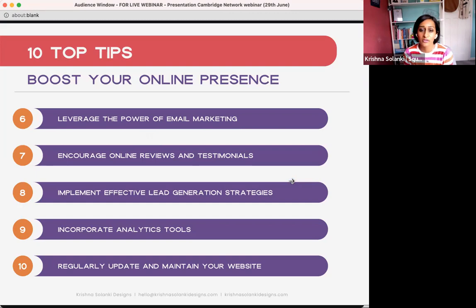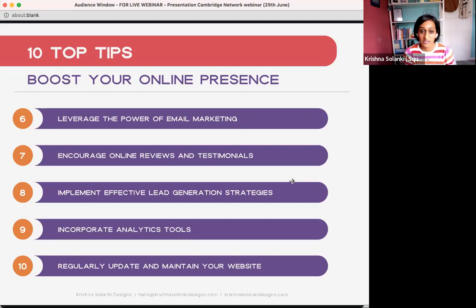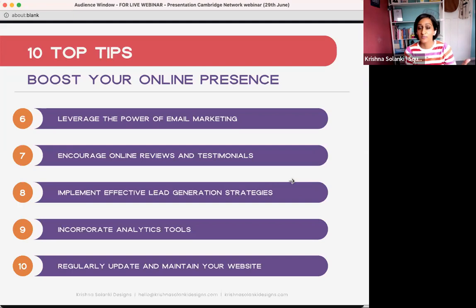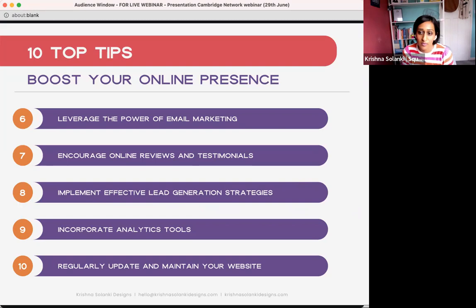Tip seven: encourage online reviews and testimonials. If you don't do this already, add it near the top of your list. When people write online reviews or testimonials it builds trust in your brand. Post them on social media, have them visible on your website. Video testimonials are a particularly great format because you're watching someone actually explain how they've used that particular service or product.